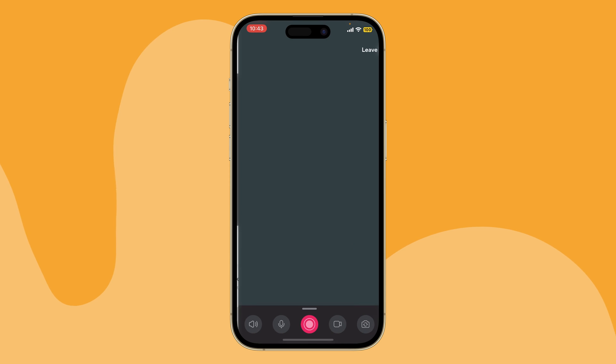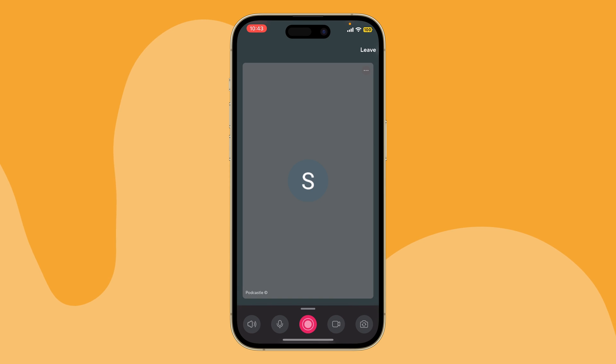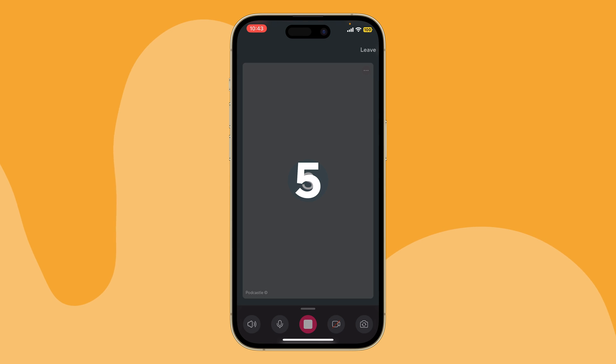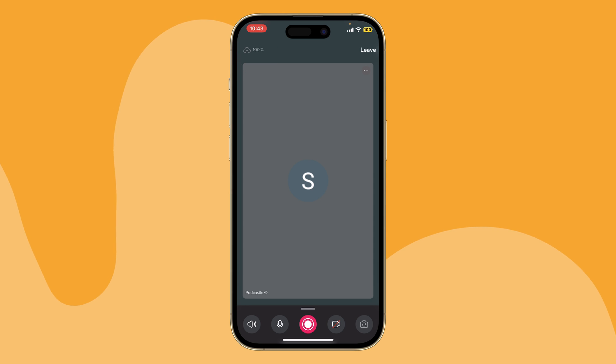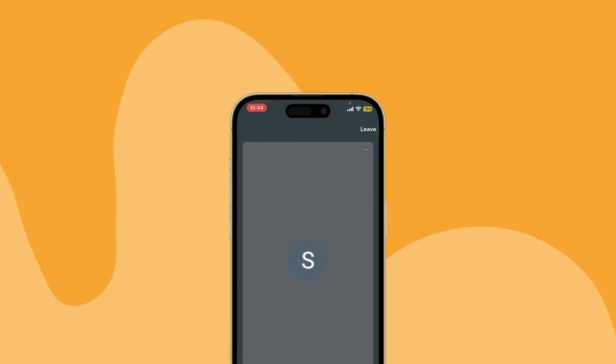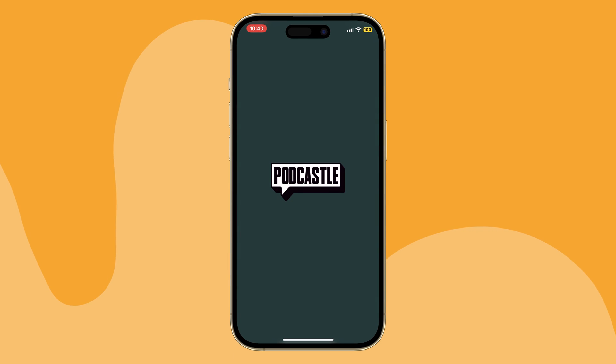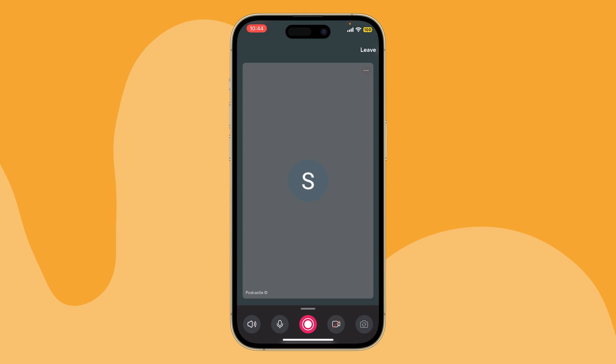Tap Continue and click the red Record button to start capturing your episode. Just like the desktop version, you'll receive a five-second countdown before the recording begins. When you're finished recording, wait until the upload has reached 100% before leaving the studio. And of course, if something unexpected happens and you have to close the app before it finishes, just reopen it and let it complete the upload process.